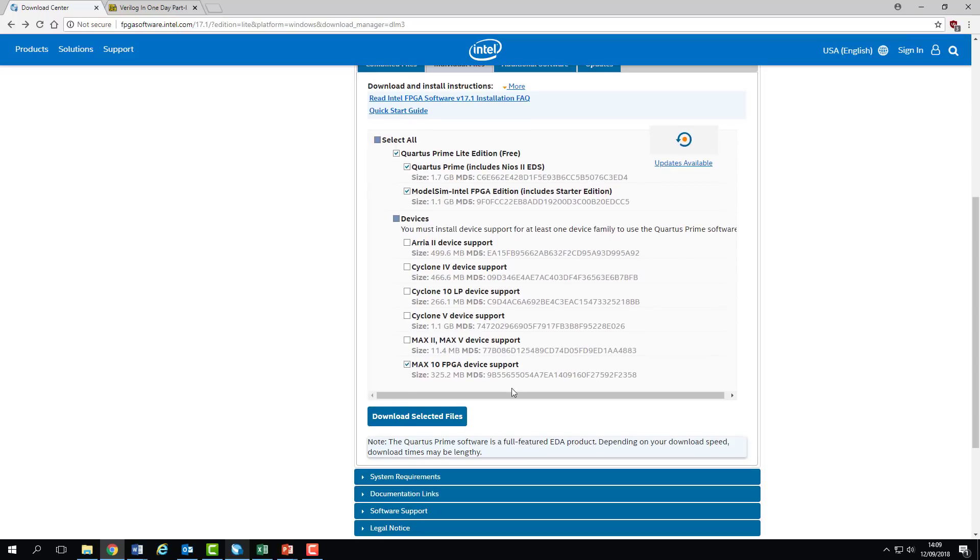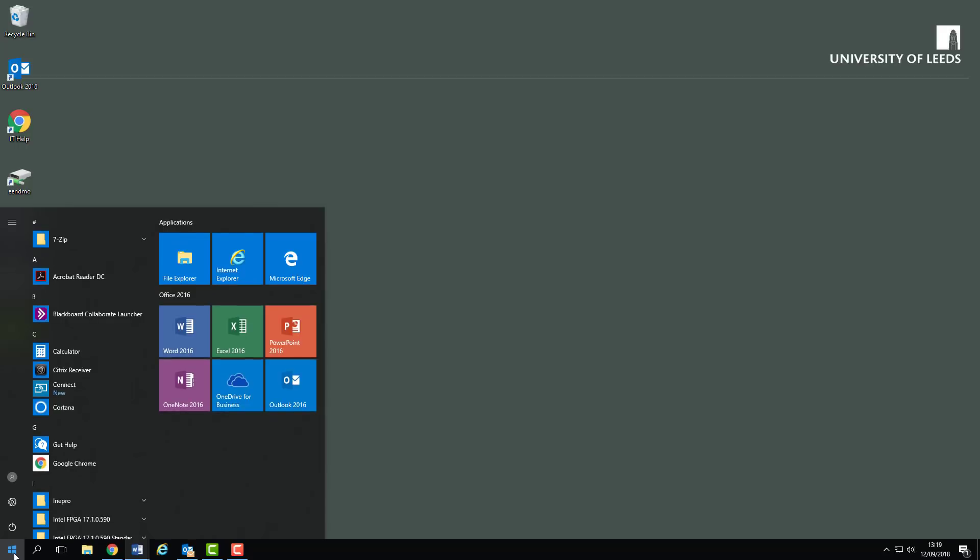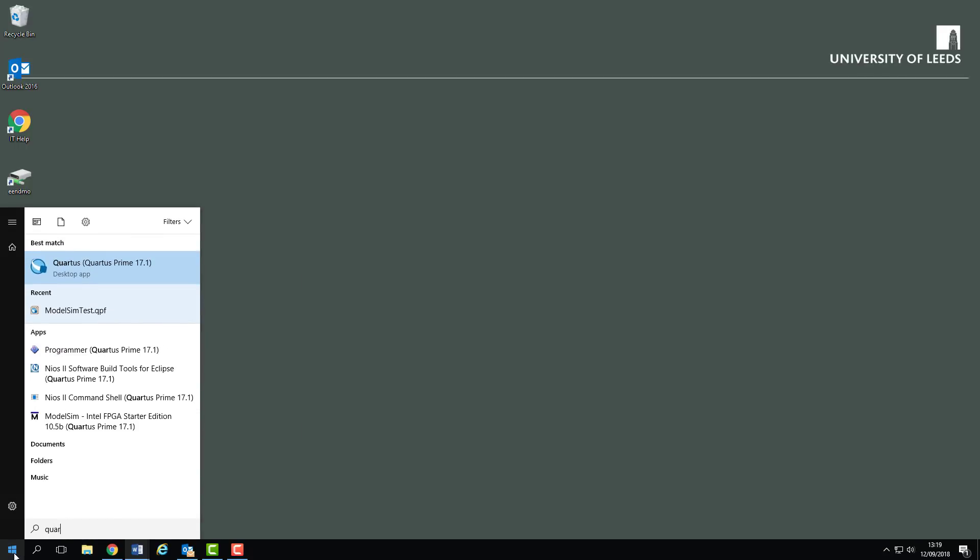So without further ado, let's get started on our first Quartus project. The first thing we need to do is start up Quartus itself. The simplest way to launch on the lab machines is just to open the start menu and start typing Quartus. It should pop up pretty quickly. Make sure that you're running 17.1 if you're working on your own laptop. Click on that and the software should boot.